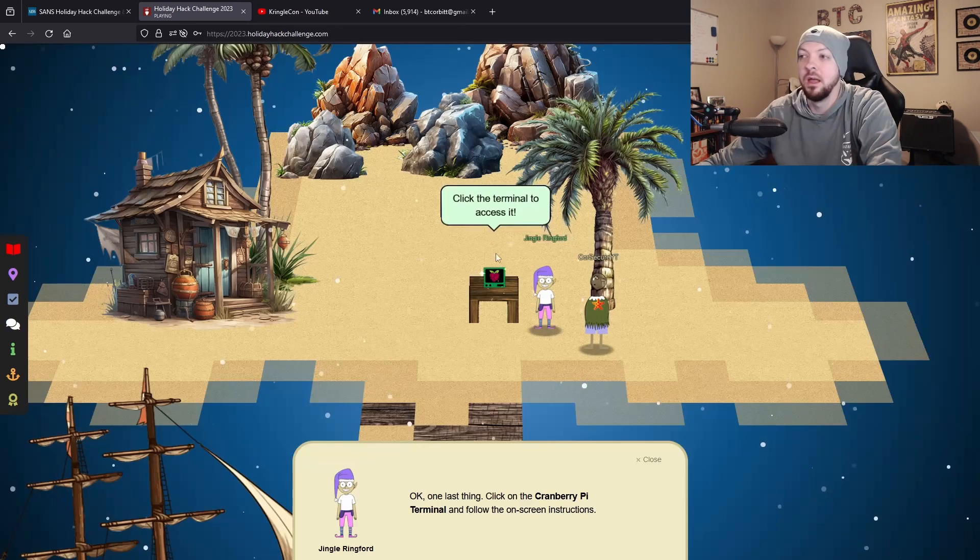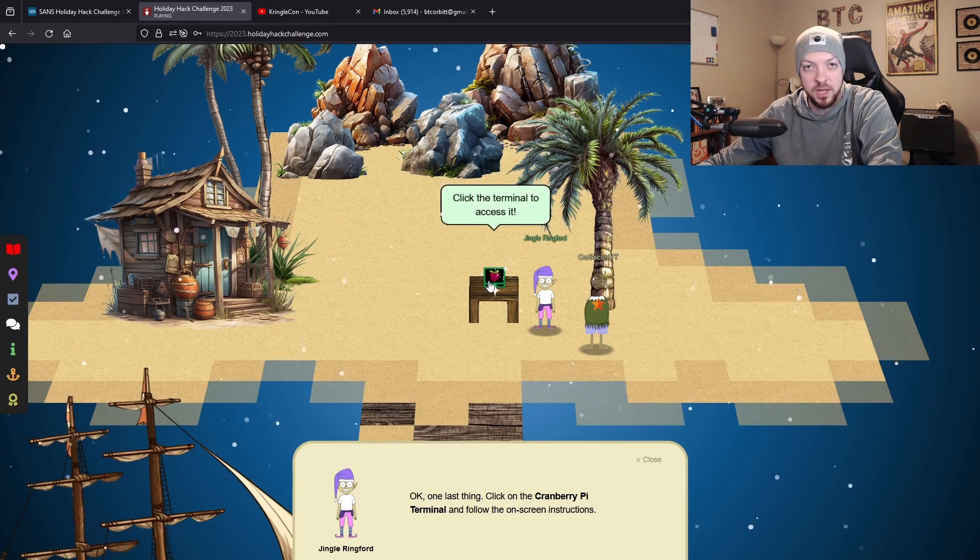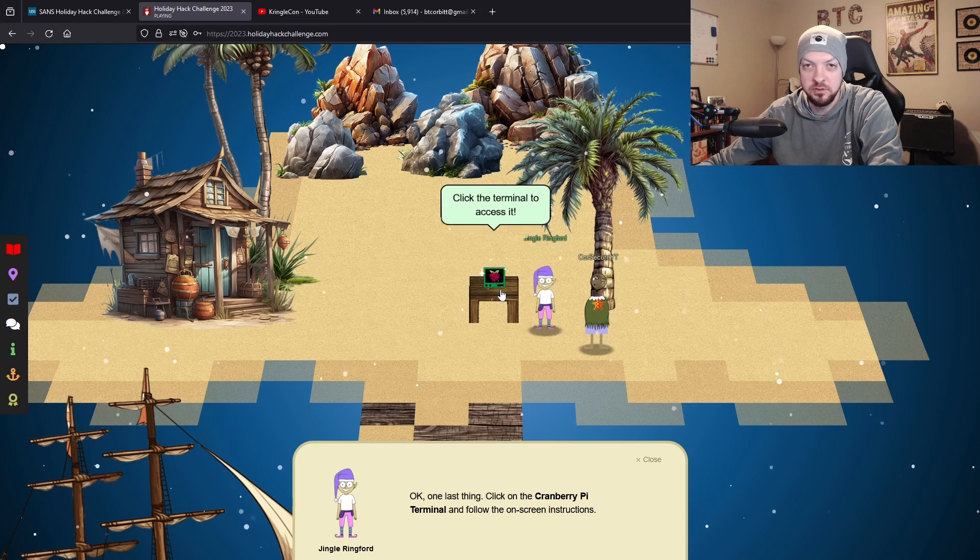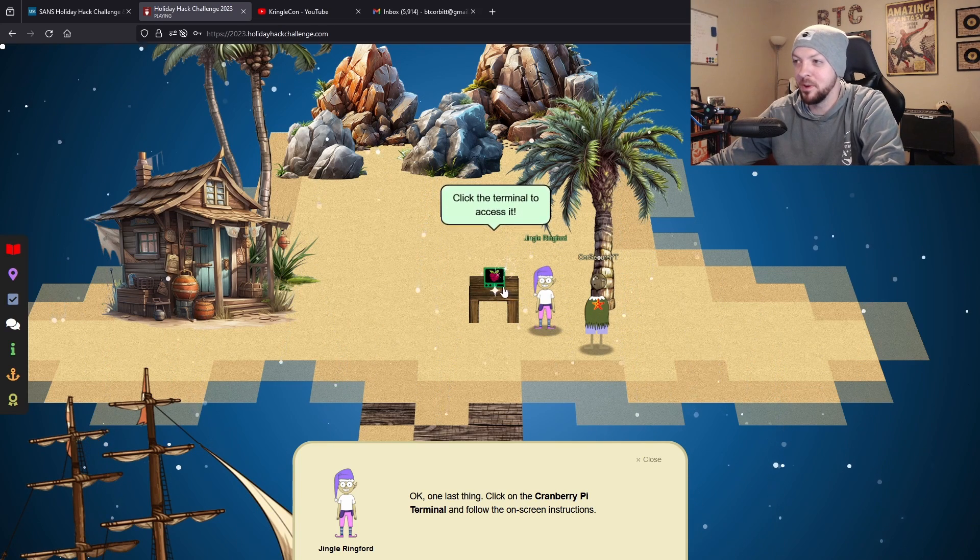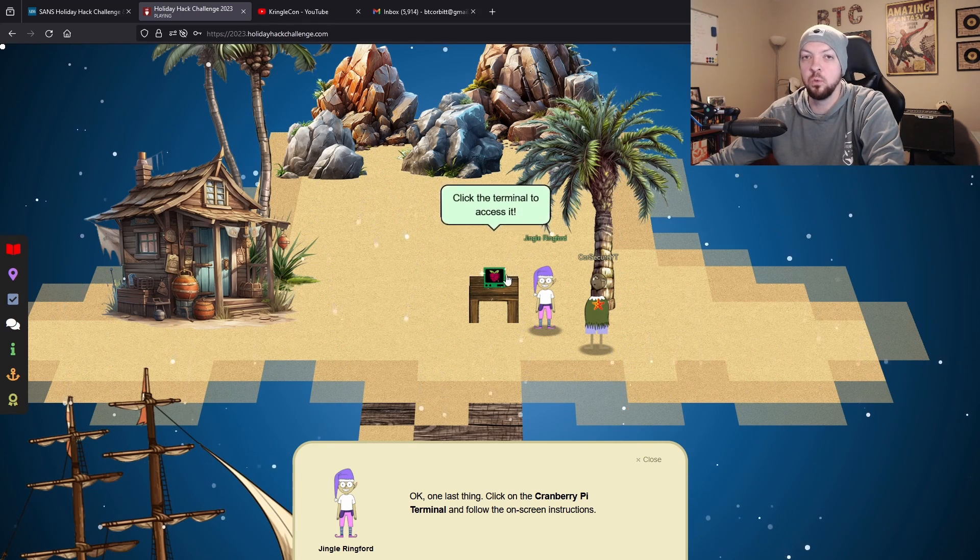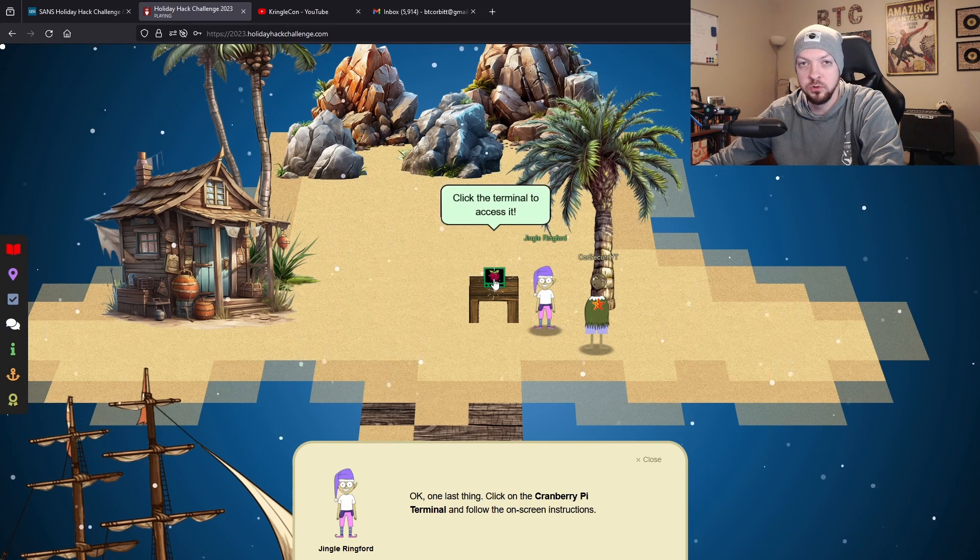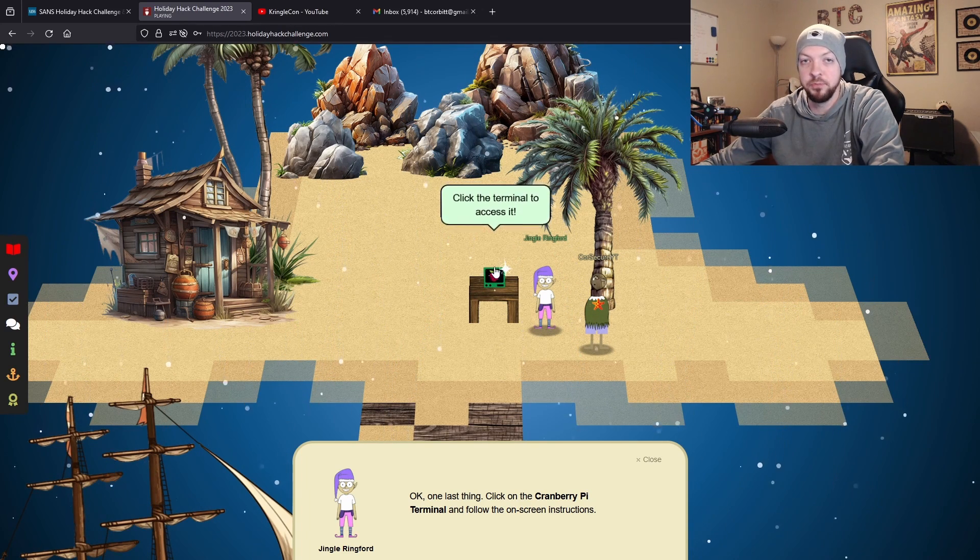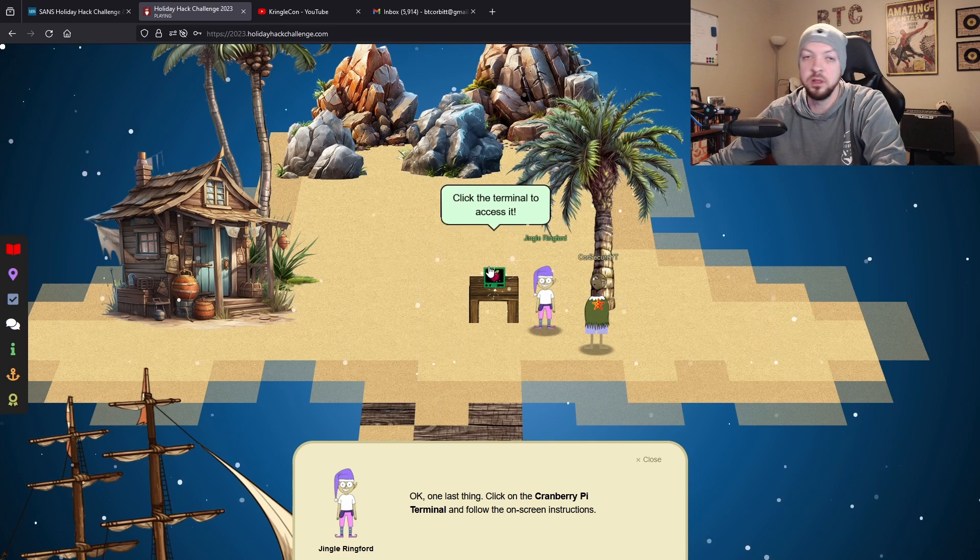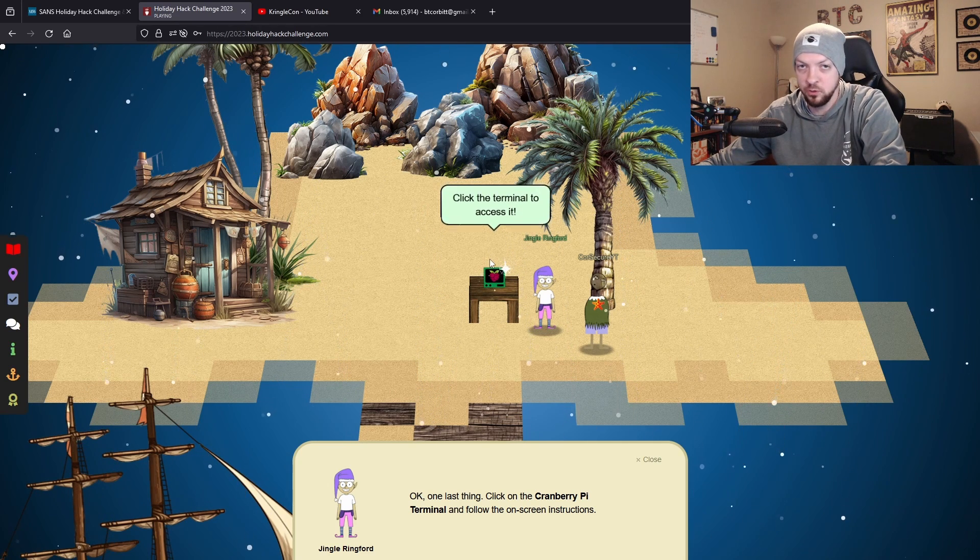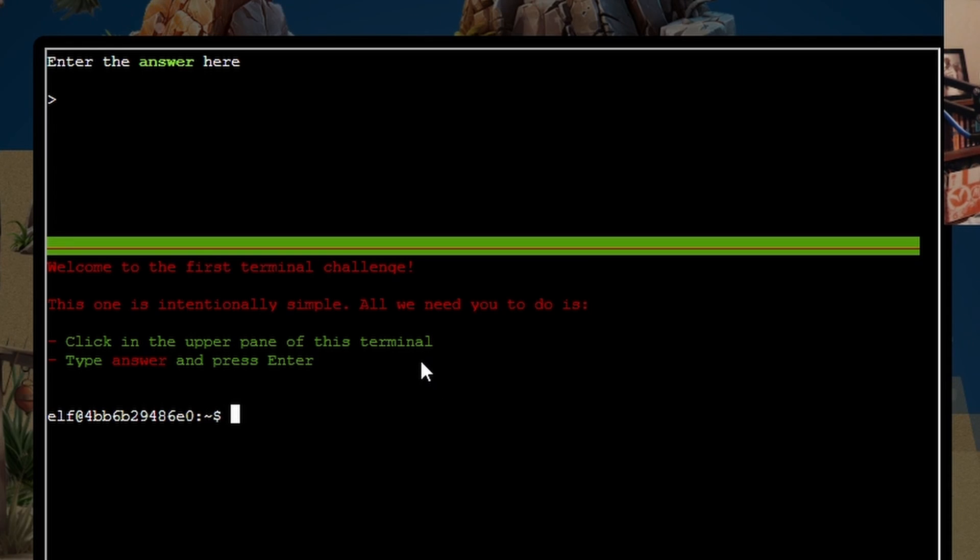There's this Cranberry Pi terminal which is supposed to be similar to a Raspberry Pi. This is what a lot of the challenges are like - there will be these little terminals that you click on that'll bring up something you're going to work with, running some Linux commands or doing something. It says welcome to the first terminal challenge, this one is intentionally simple. All we need to do is click in the upper pane of this terminal, type 'answer' and press enter. Okay, so our orientation is complete.